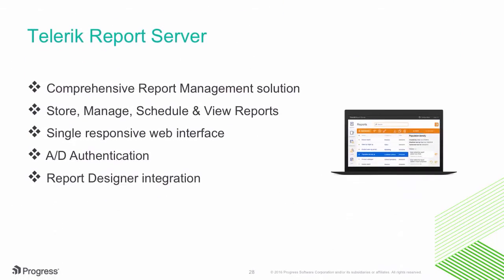Now, let's switch gears to talk about the Telerik Report Server. This is our comprehensive report management solution. You get to store, manage, schedule, and view reports. Your users get to sign in with AD authentication and be able to design reports on the fly, all from a single responsive web interface.